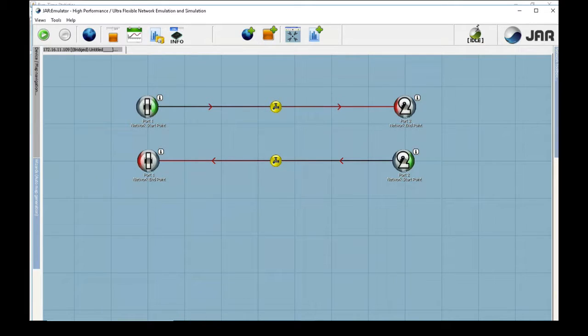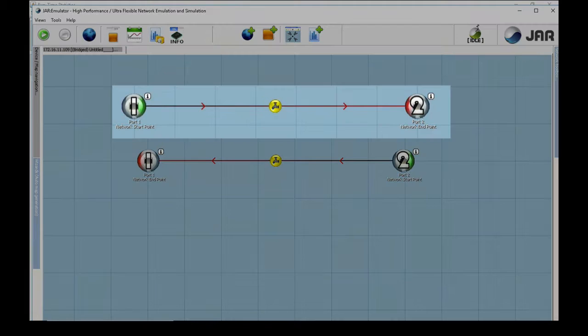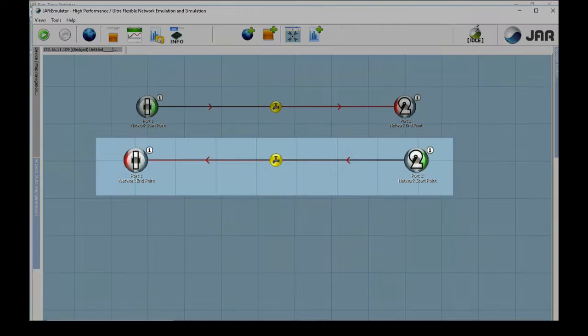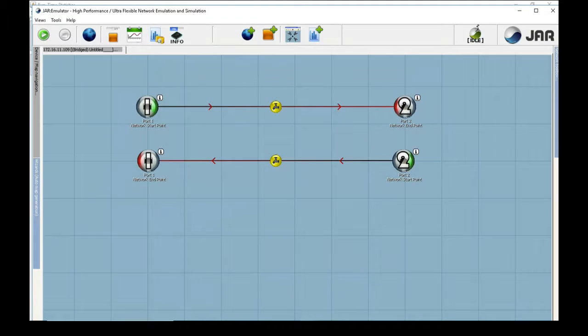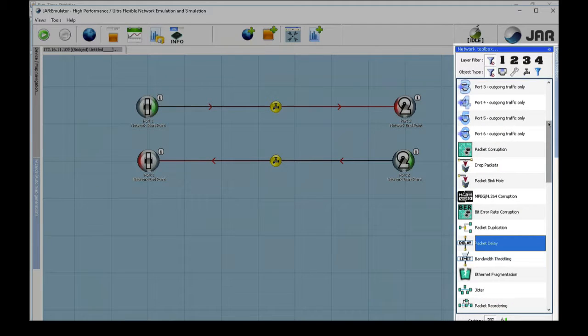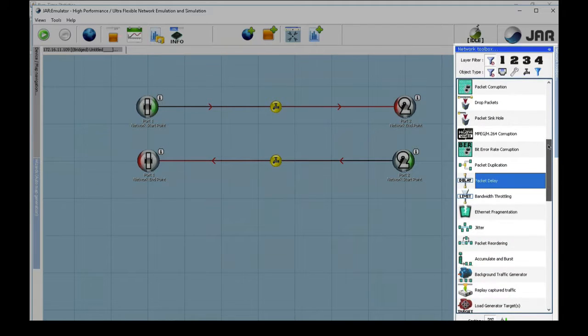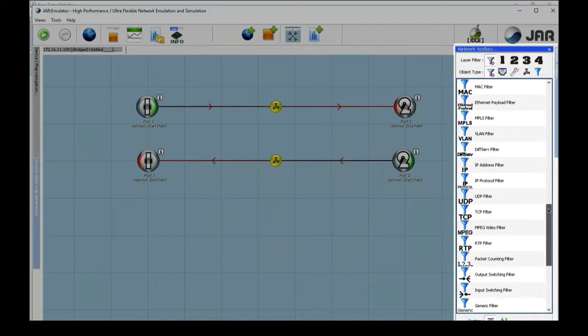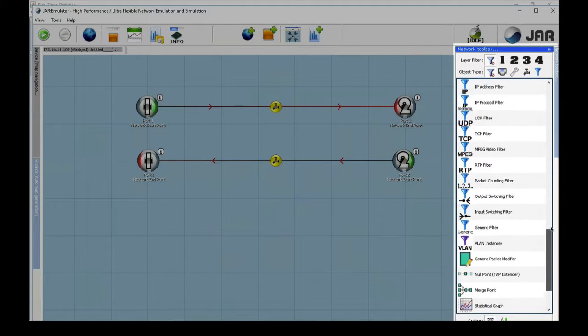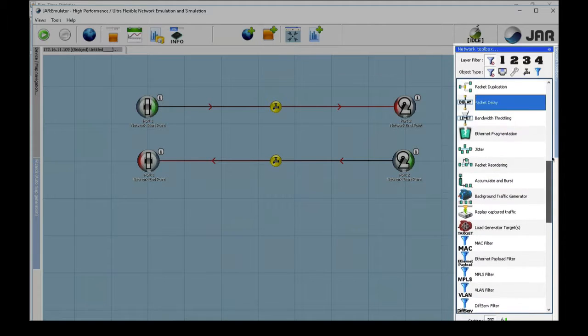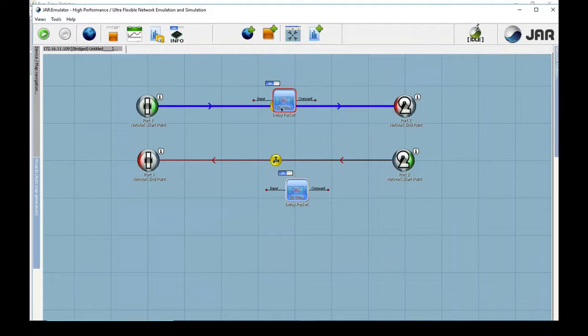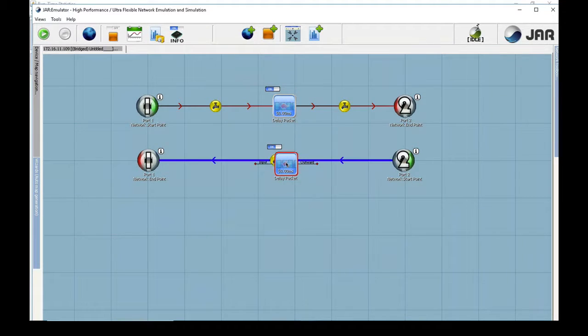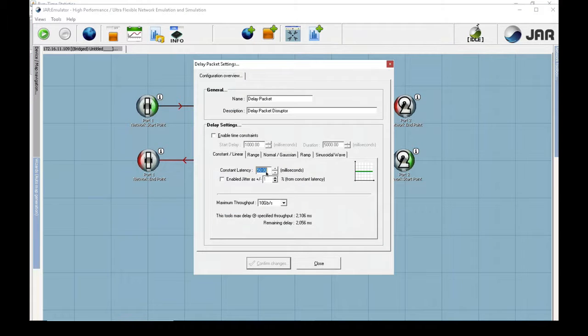This is the Spirent Network Emulator user interface. The top line from 1 to 2 shows the traffic going from the client to the server. The network toolbox on the right side of the screen shows all of the filters and impairments that we have available to use. I'm going to enter 5 milliseconds of delay in each direction to give us 10 milliseconds of roundtrip delay.